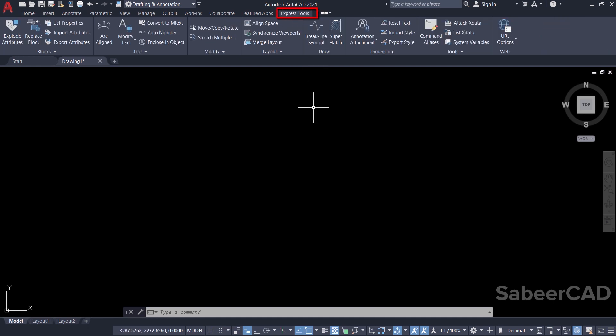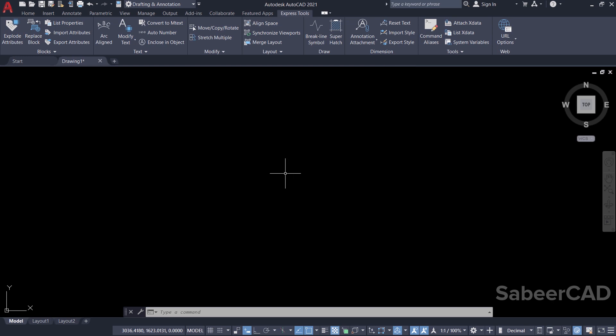When you click on the Express Tools tab, you will get a number of productivity tools. Each of these tools can be used to extend the capability of AutoCAD, which cannot be directly accomplished using commands. Now I'm going to create a new line type to represent a water line with 3 centimeter diameter.